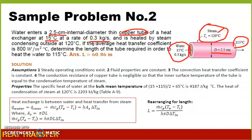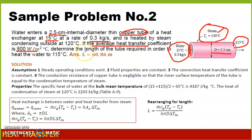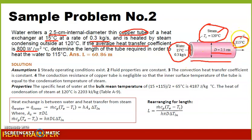The average heat transfer coefficient is given at 800 watts per meter squared degree Celsius. We need to determine the length of this tube required to heat the water to 115 degrees Celsius.